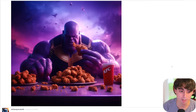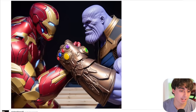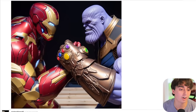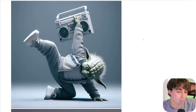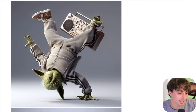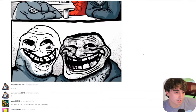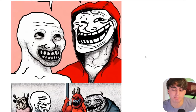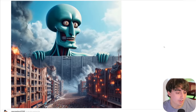Thanos is really enjoying some KFC right now. Thanos and Iron Man are arm wrestling — who do you think's gonna win? Yoda is break dancing, and he's really getting it down here — crazy detailed and consistent. As we saw earlier, it absolutely understands memes, something we really haven't seen in an AI image generator. Squidward in Attack on Titan.